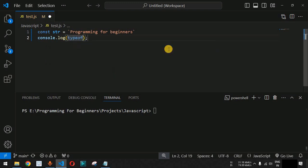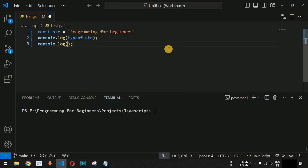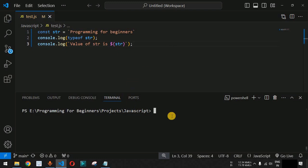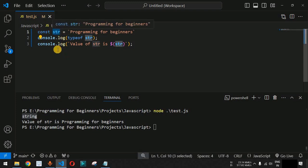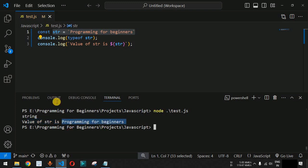To confirm, we use the typeof operator inside a console.log statement with the variable name. We also print the variable value using a backtick template literal: 'value of str is ${str}'. After saving and running the file with node test.js, we get 'string' as the output for the typeof operator, and the value of str is 'Programming for Beginners'.